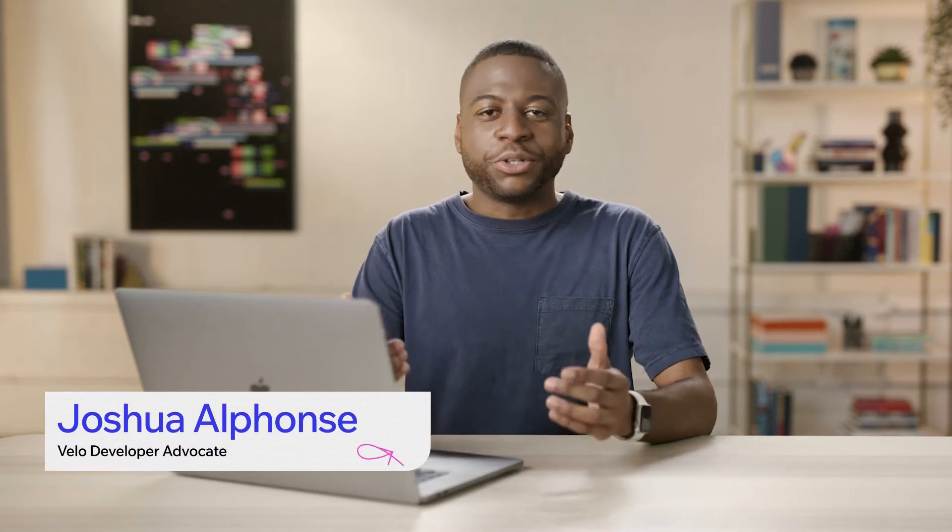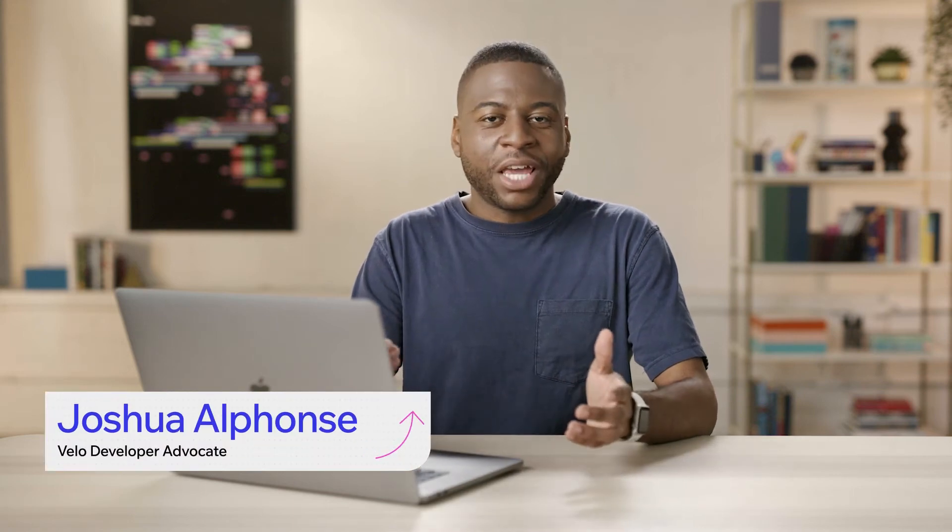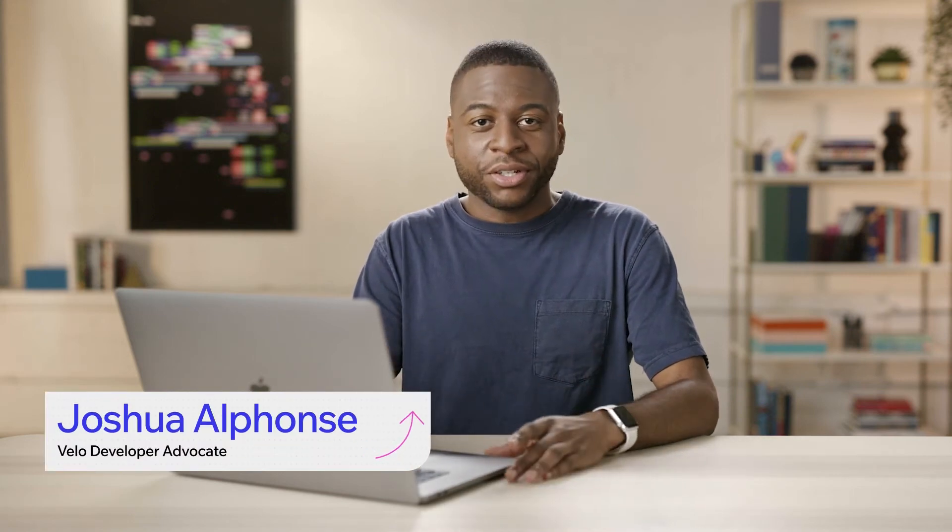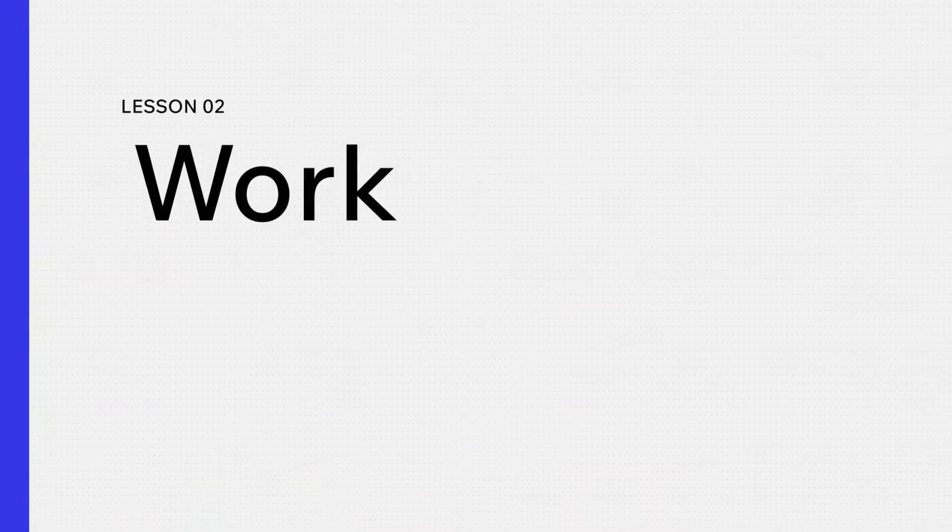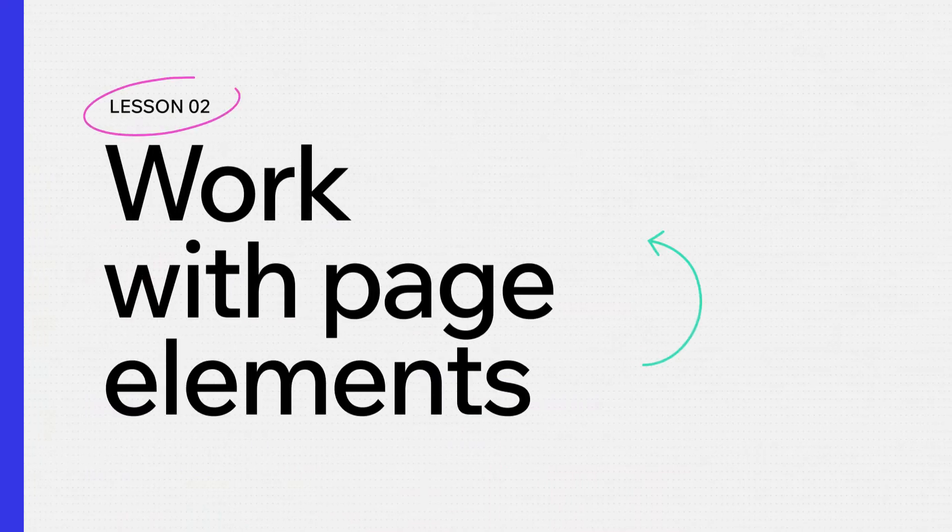In this lesson, we're going to learn how to use some code and when to use it in our Velo site. There's a lot of different scenarios where you're going to be creating different interactive experiences for your site visitors, and you can do that by selecting different elements on the page.